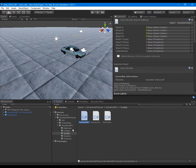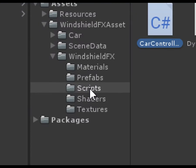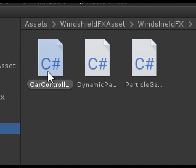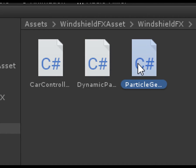The scripts are fully commented for you. The dynamic particle controls the water drop behavior. The generator spawns the water drops.